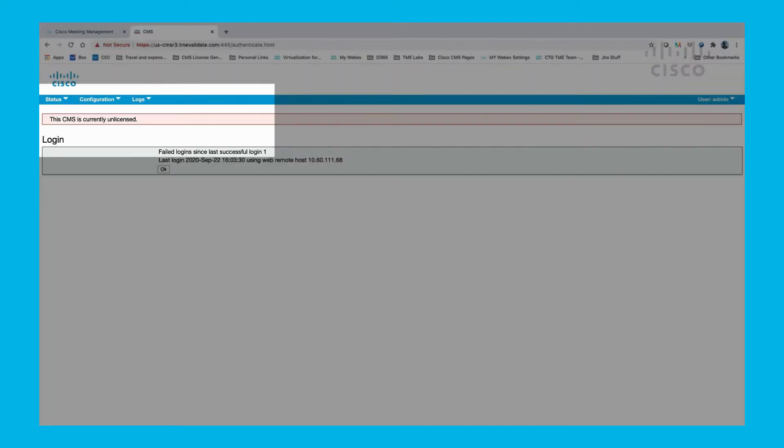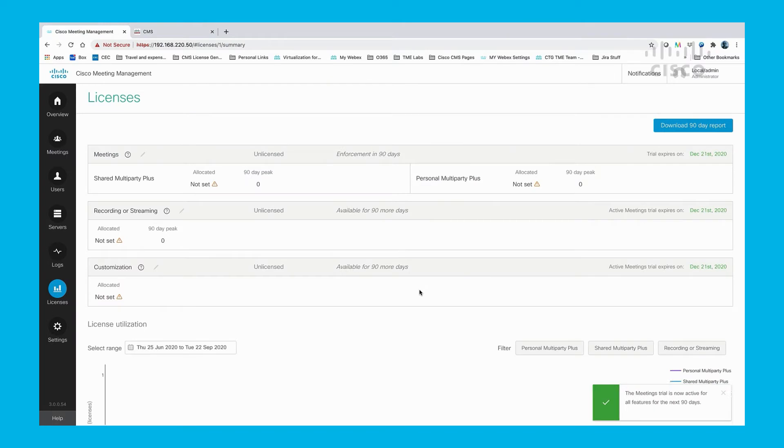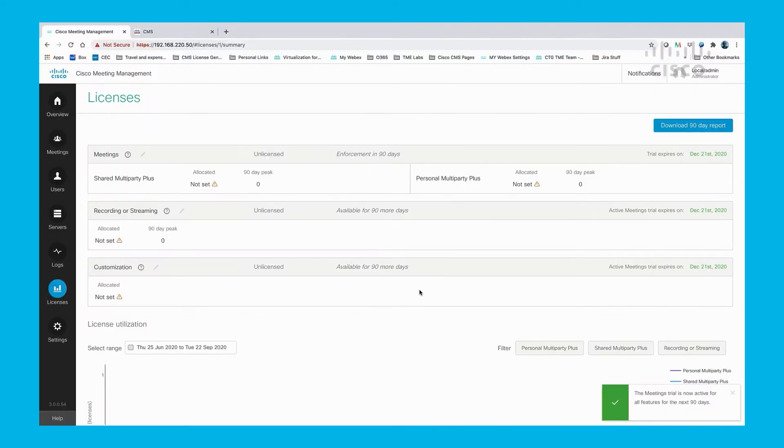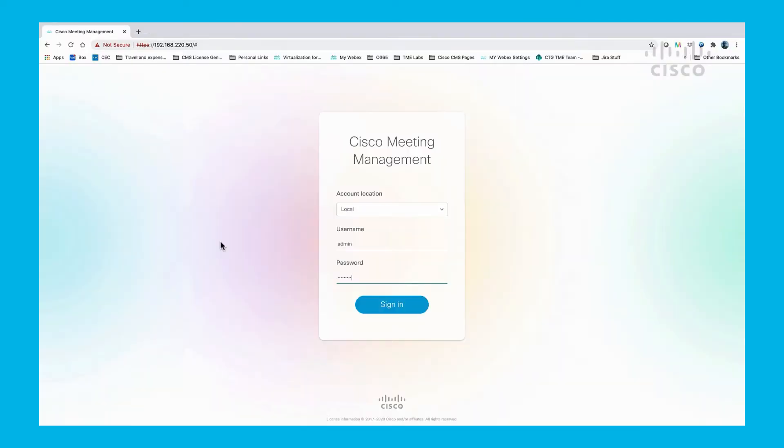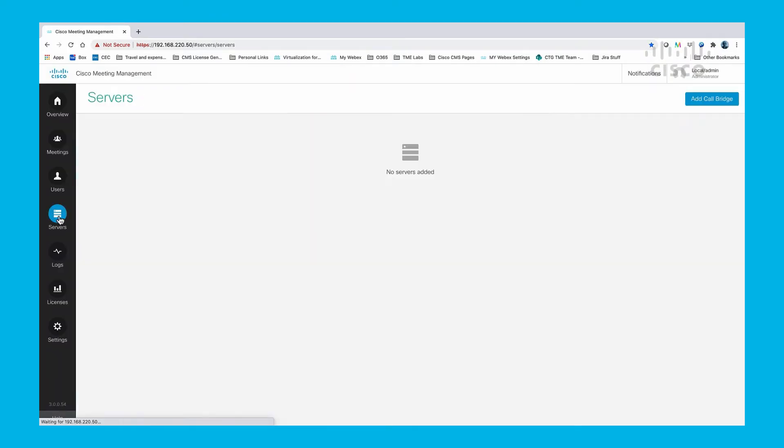In an earlier video, configuring a CMS for trial mode was demonstrated. This video will demonstrate how to take that trial CMS and configure it for smart licensing. Now, let's take the CMS from trial mode to using smart licensing.